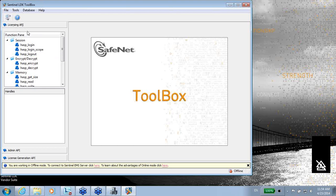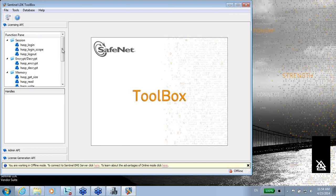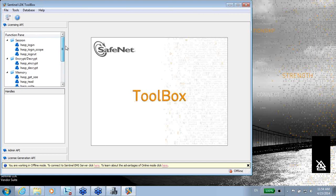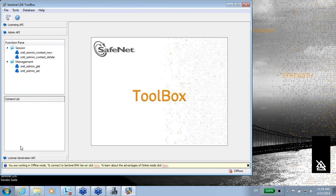The first one is the licensing API, which used to be called Runtime API. This means that you can log in, log out, read memory of the key, write into the memory of the key, protection key, and other things. Mostly, this licensing API will make sure that you protect your application at runtime and make sure that everything works for your security.